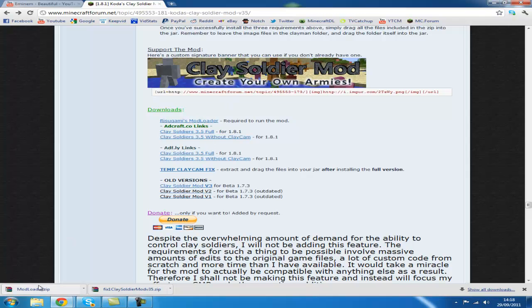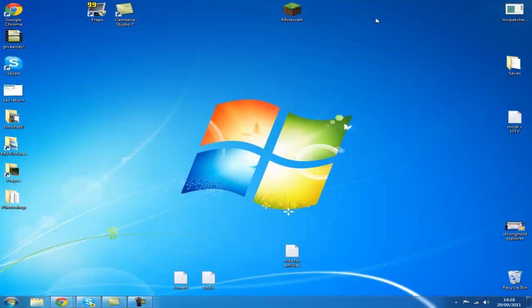As you can see, I've already got it downloaded. There's Mod Loader and there's the Clay Soldiers Mod. So let's just go to our desktop.